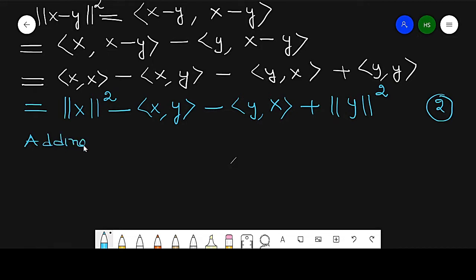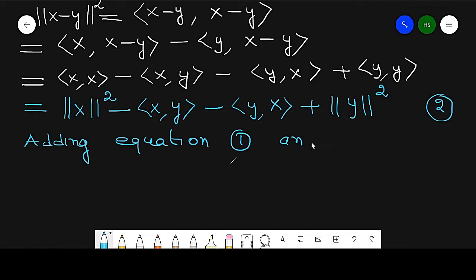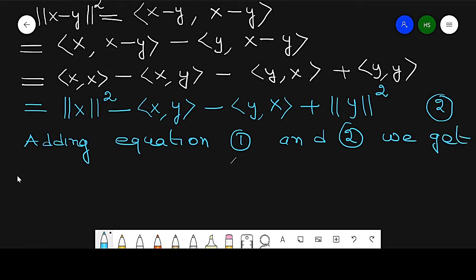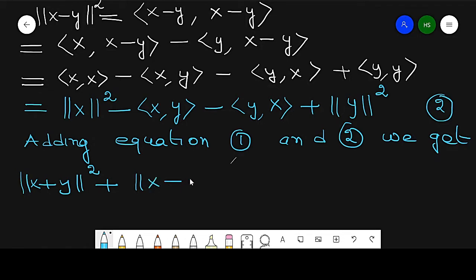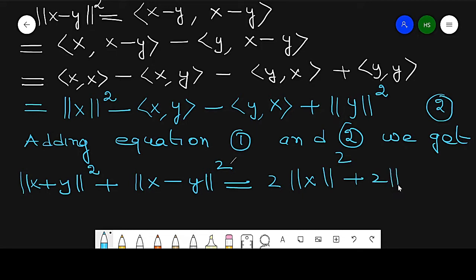Now adding equation 1 and equation 2, we get ‖x + y‖² + ‖x − y‖² = 2‖x‖² + 2‖y‖². This shows that the norm satisfies the parallelogram law, completing the first part of the proof.